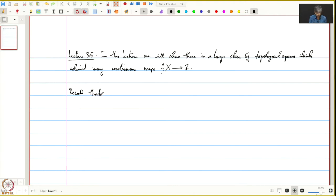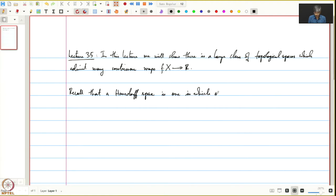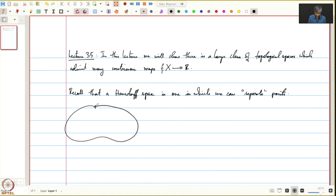We recall that a Hausdorff space is one in which we can separate points by open sets. We call a space X to be Hausdorff if, given any two points in X, we can find two open subsets U and V such that U contains x, V contains y, and U∩V is empty.